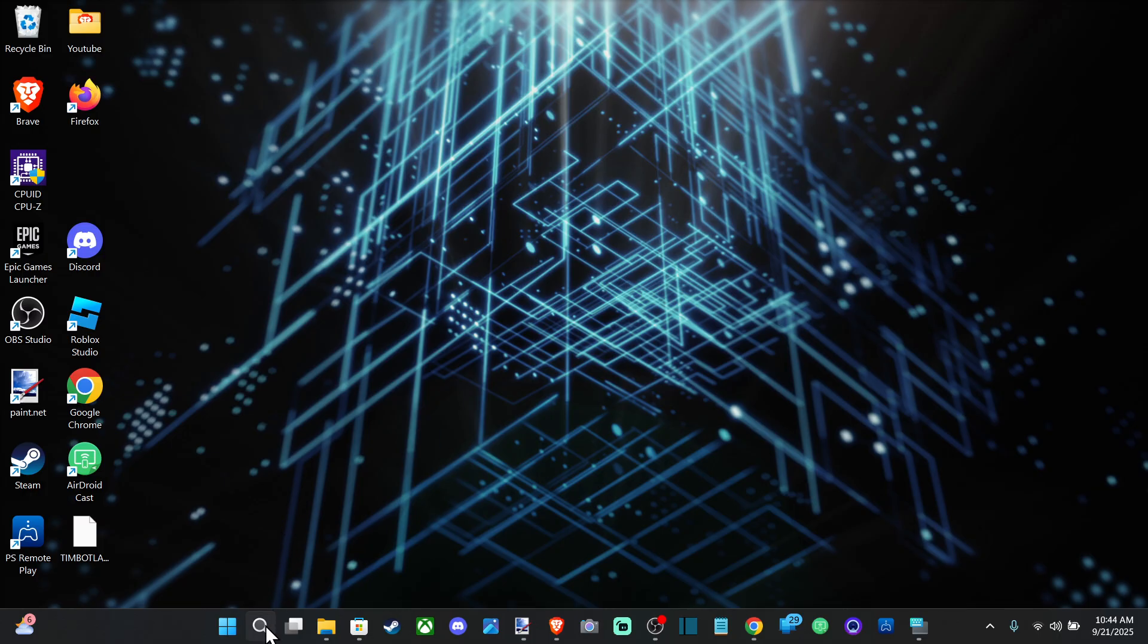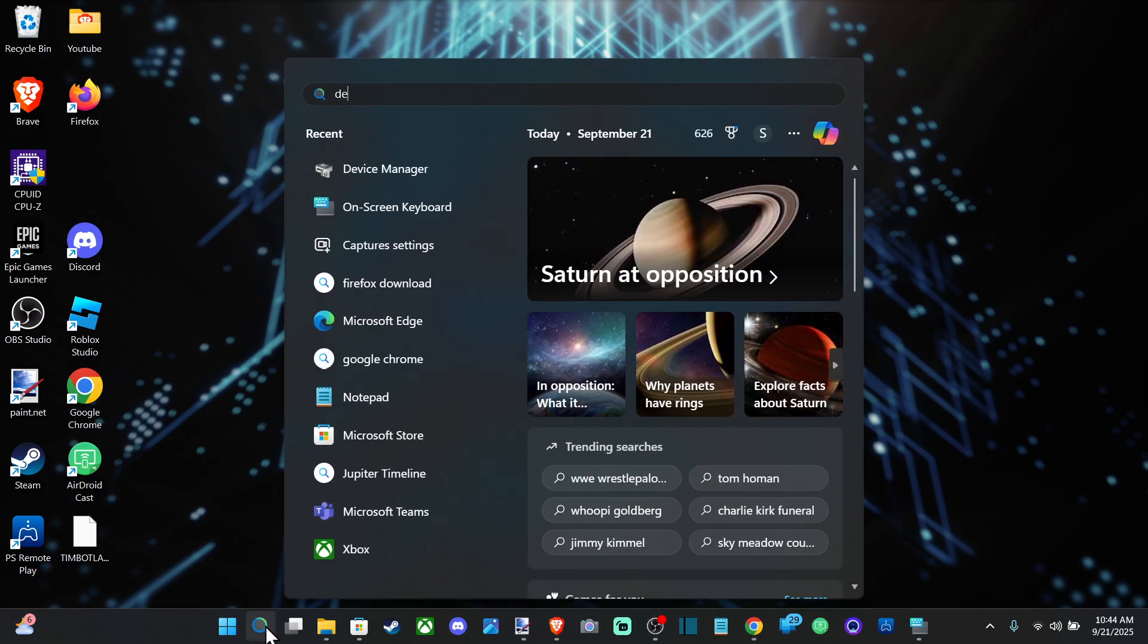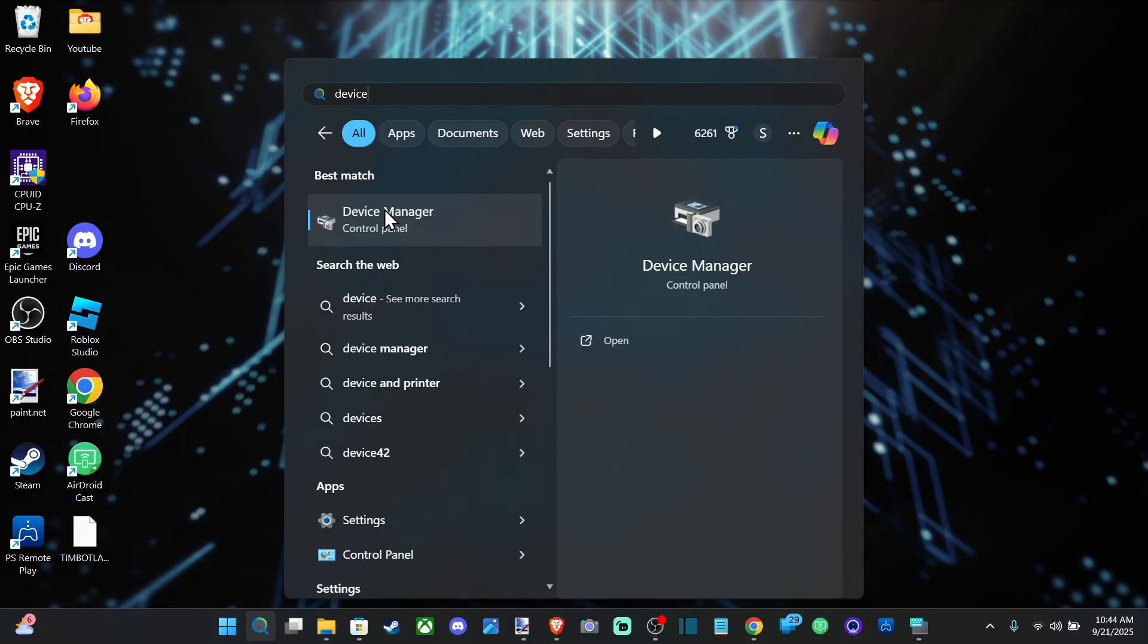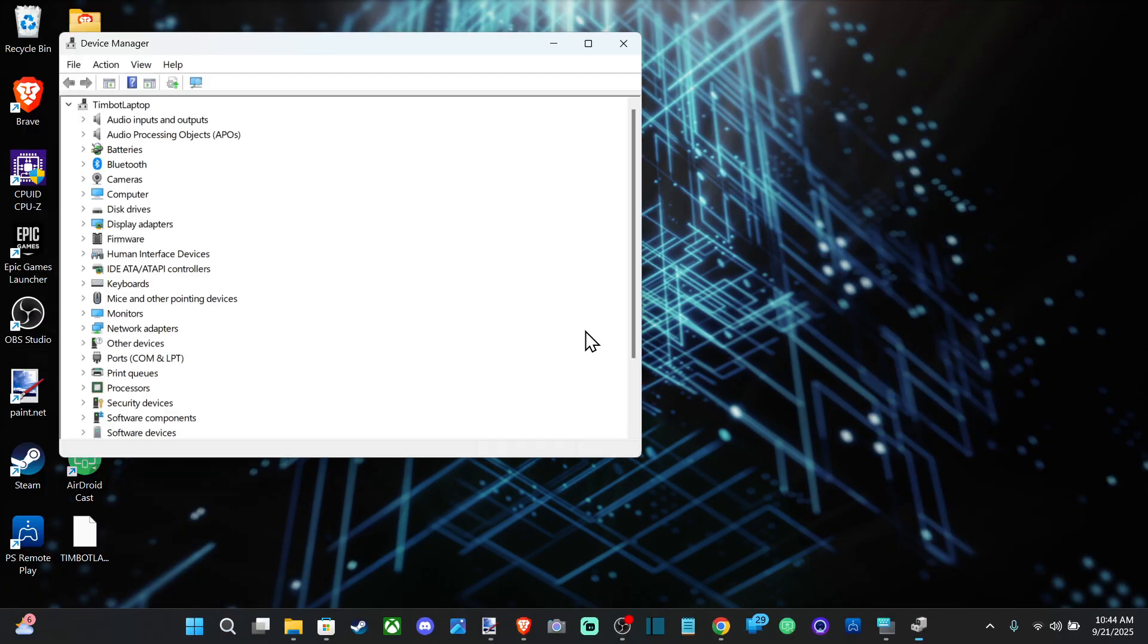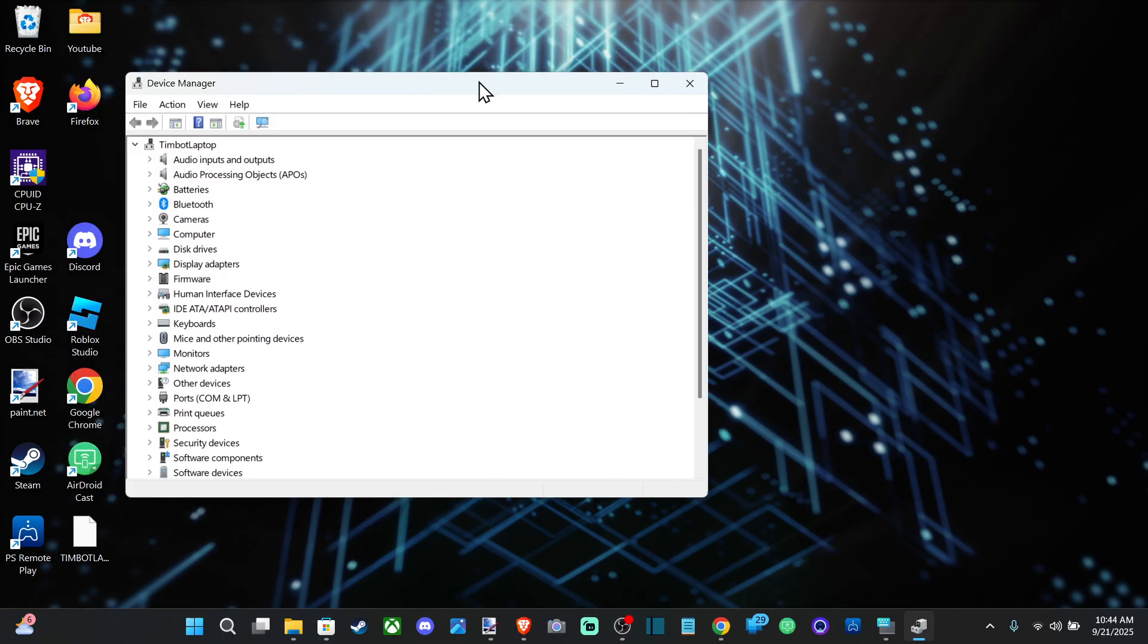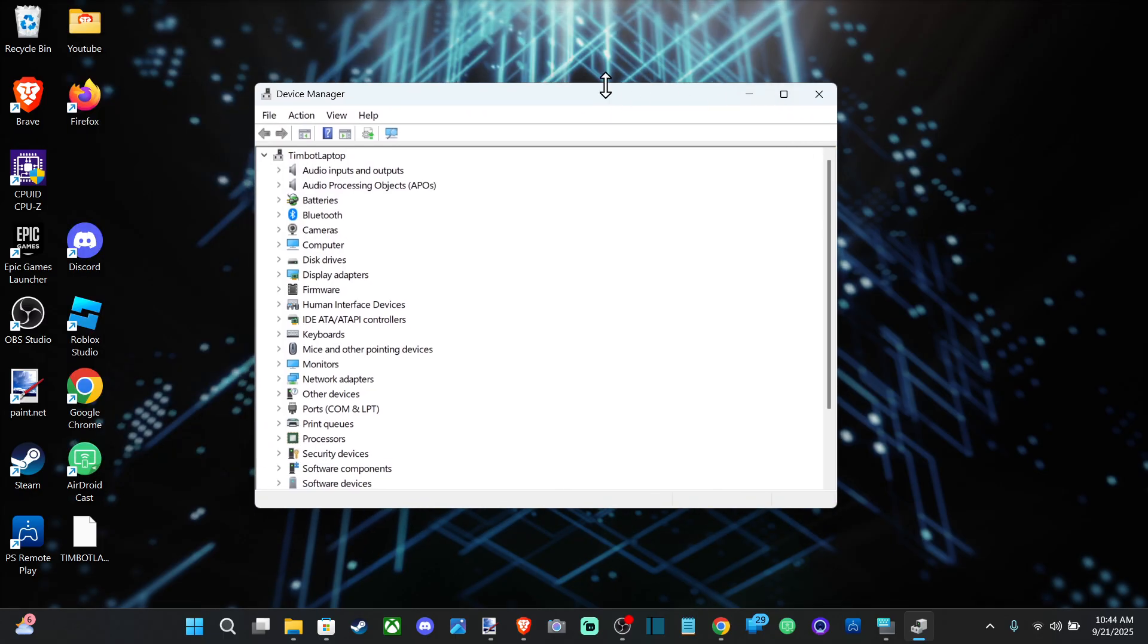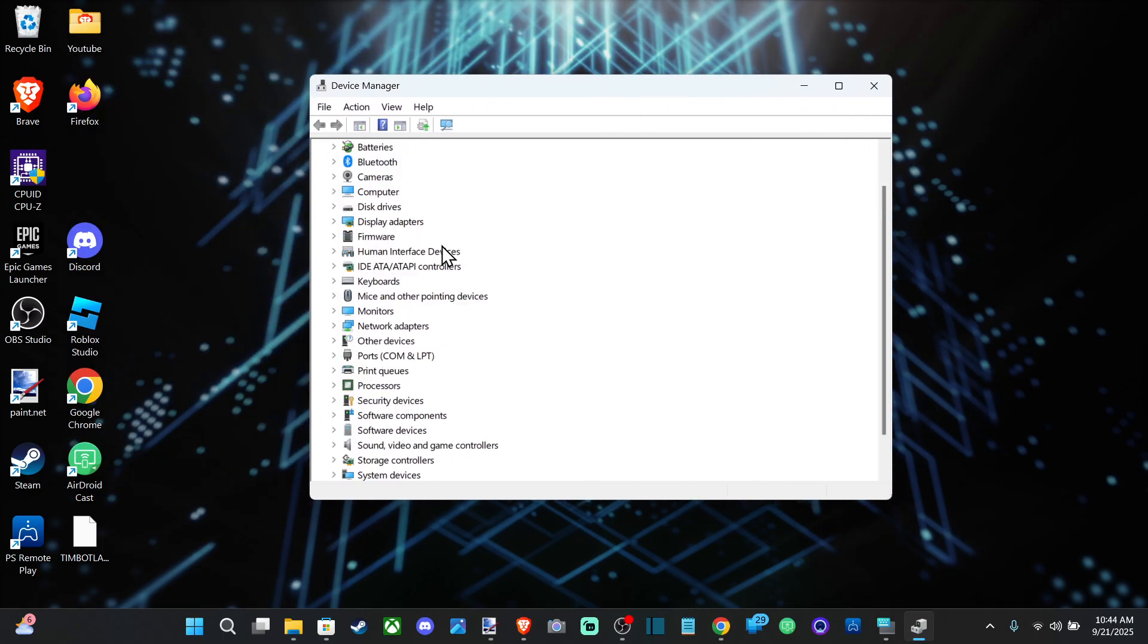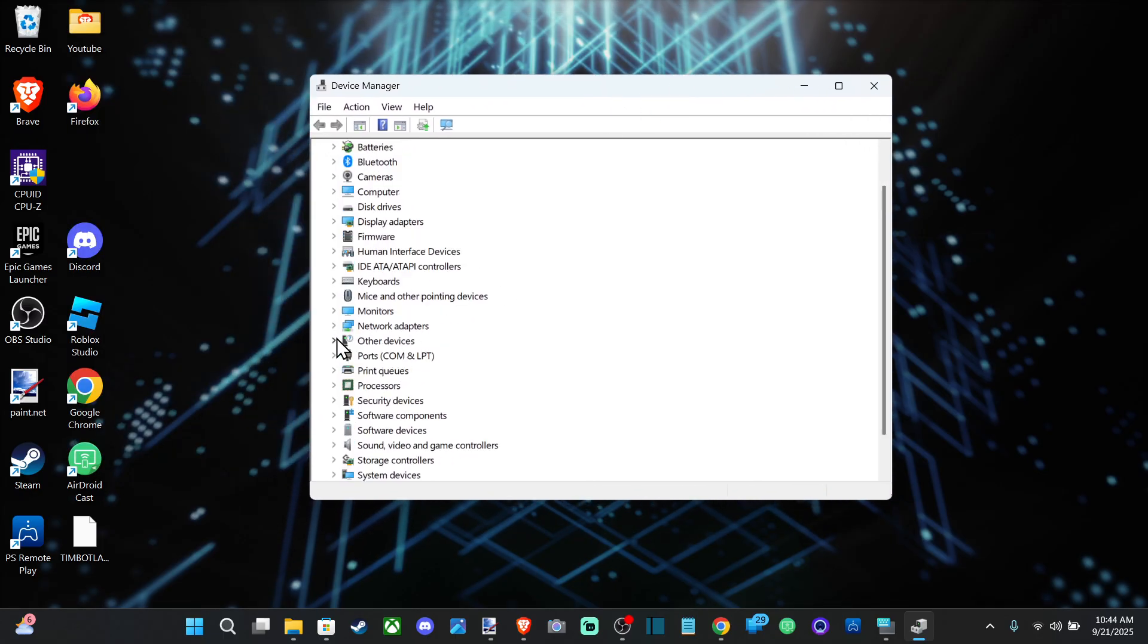The first thing you want to do is go over to search and type in Device Manager, then open this control panel.